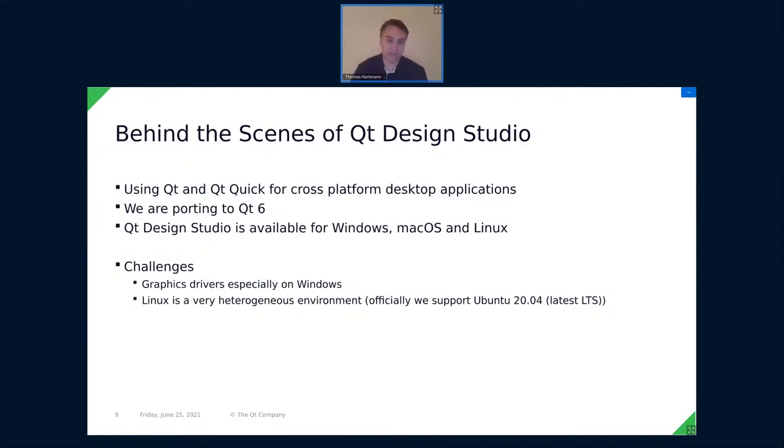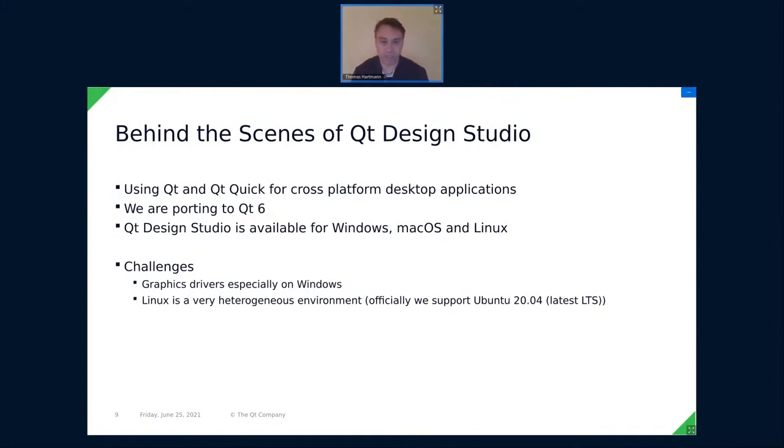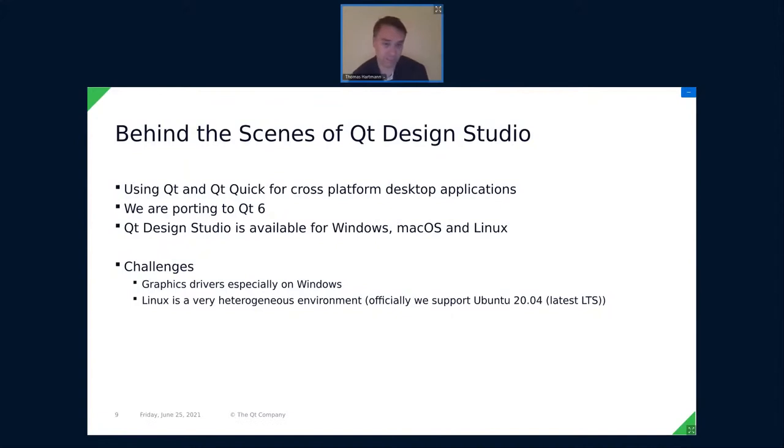So Qt Design Studio is a pretty typical Qt Quick and Qt cross-platform desktop application. So it's a pure desktop application. We are currently in the process of porting it to Qt 6. We have a working version and just ironing out the bugs. Qt Design Studio is, that's no surprise, available for Windows, macOS, and Linux. So I briefly want to talk about our main challenges when it comes to the Qt stack. And that's graphics drivers on Windows, you sometimes have problems with those. Because yes, we use Qt Quick and even Qt Quick 3D. And there can be issues because of graphics drivers. And those can be quite nasty, because it's not in our control. And you might not even have a machine to reproduce those.